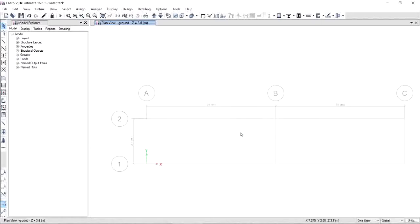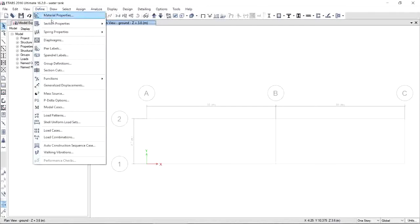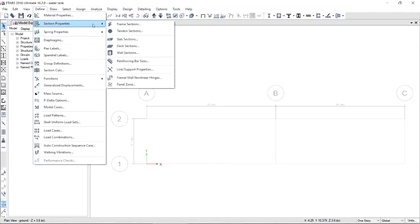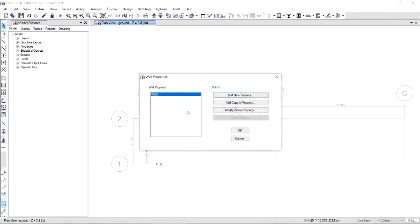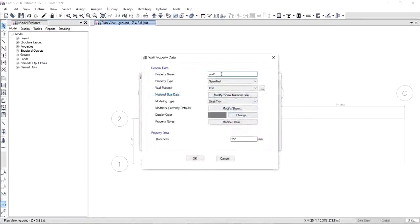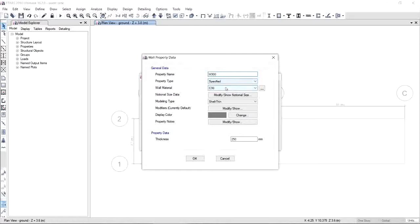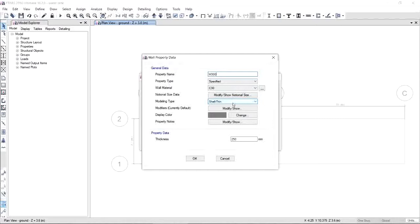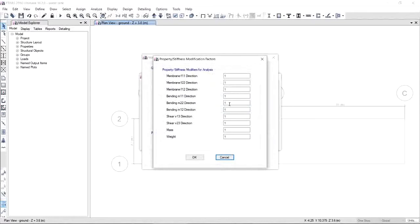Next, we're going to define the material properties for wall. Click Define Section Properties and go to Wall Sections. Modify Wall 1. Since we assume that the initial thickness of the wall is 300, I call this as W300. It depends on you how you will name your property. Don't forget to update the wall material to C30. Since we are assuming that the wall will undergo in-plane and out-of-plane stiffness, we will put here shell thin.